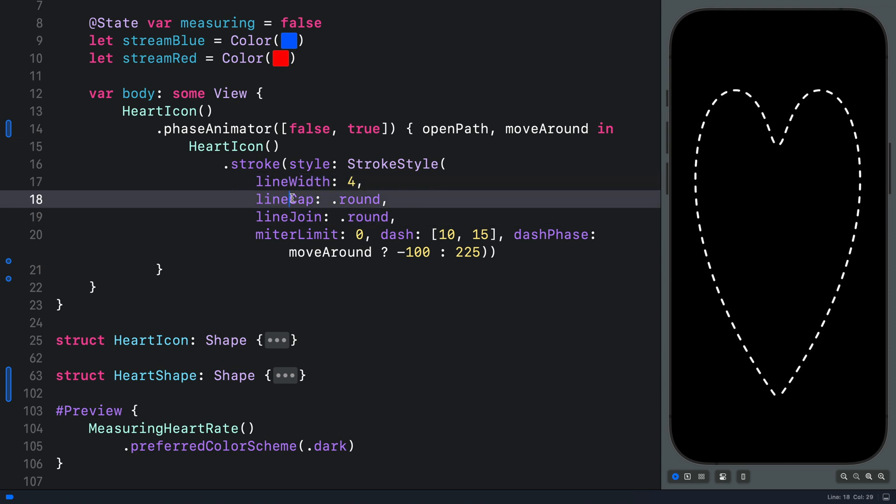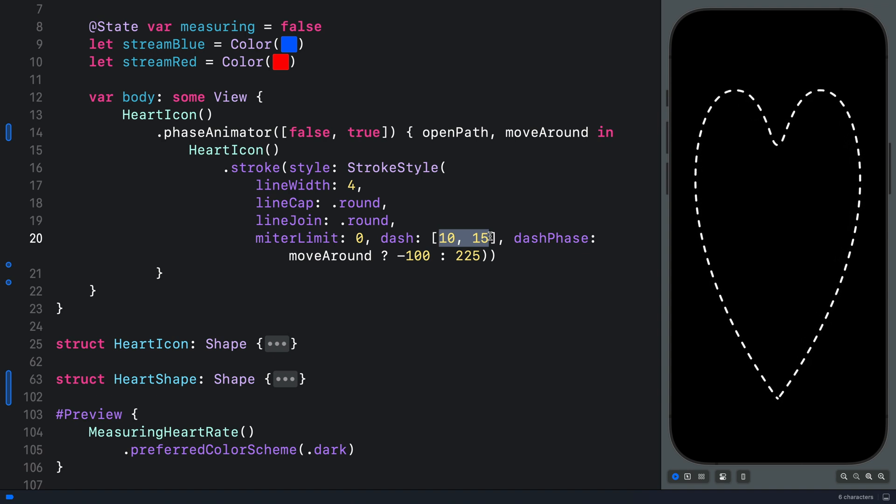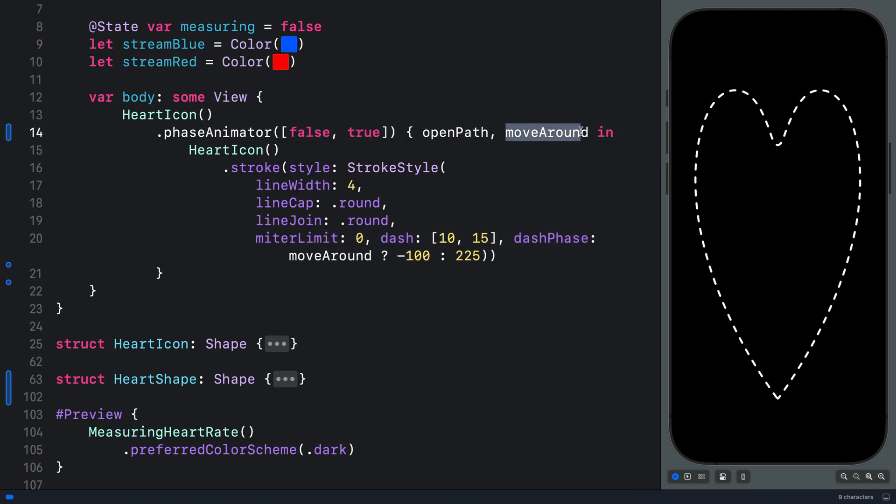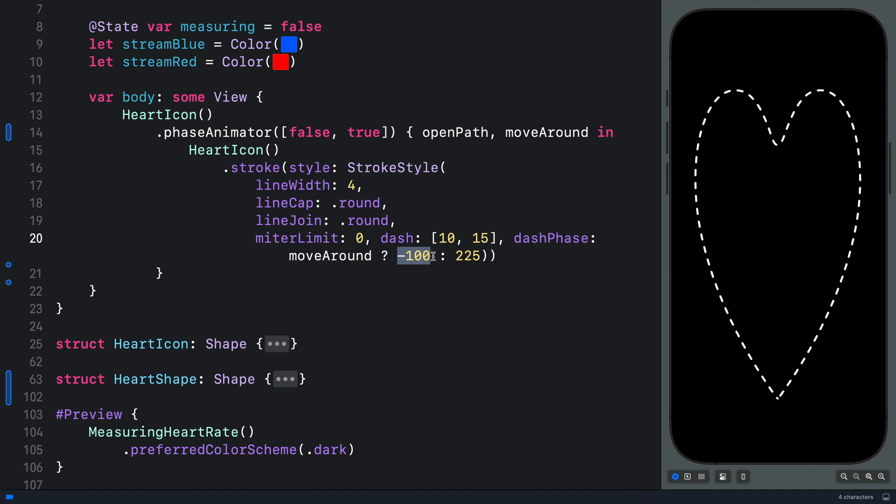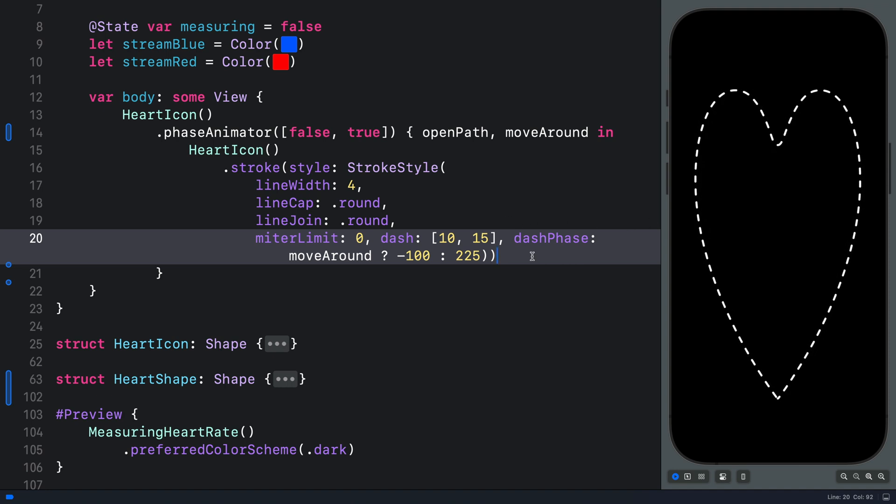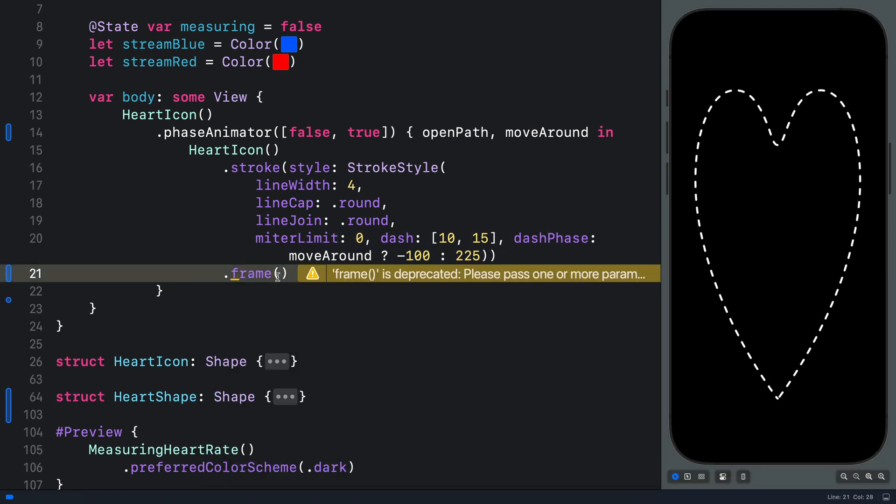So we have applied the stroke modifier with all these properties. Line width, line cap and others. The array for the dash property determines the gap between the dashes. Then you can see we are animating the dash phase using the animation variable we defined here. So we are changing the dash phase from a value of minus 100 to 225. With that, we get this repeating and back and forth animation. Let's also resize the heart icon by applying the frame modifier. So we can give it a width of 64 and a height of 64.